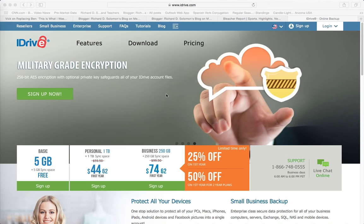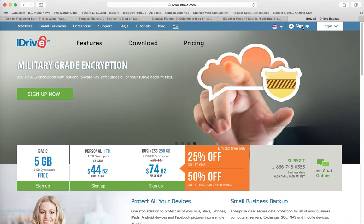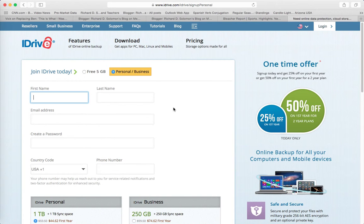First, I'm going to show you a little bit about how it works if you use your computer or your laptop, and then I'll show you how it might be used with your mobile device. So here is iDrive, www.idrive.com, and if you want to sign up, you just click here and follow the instructions for signing up, filling in the information.